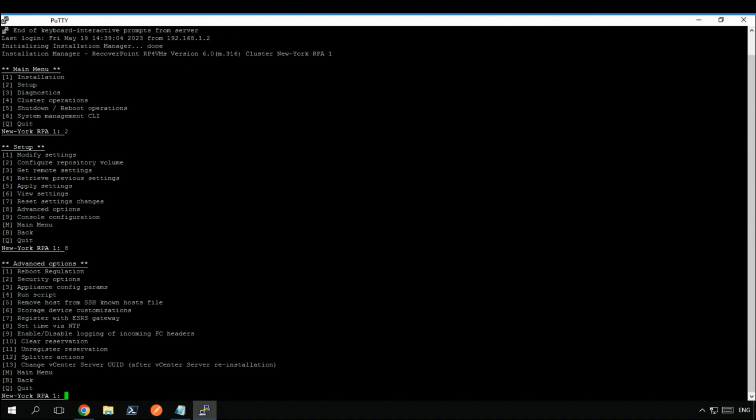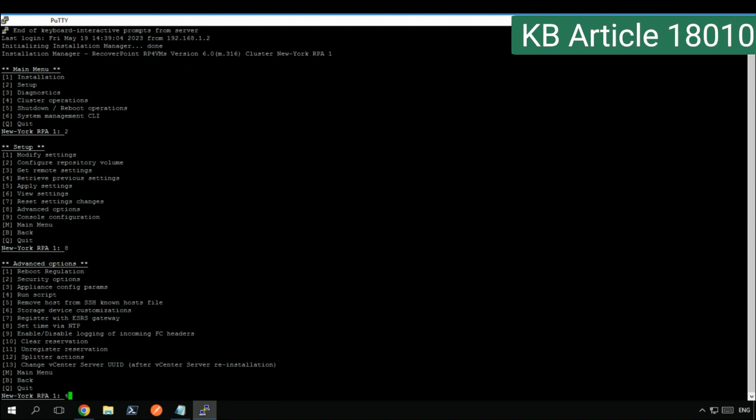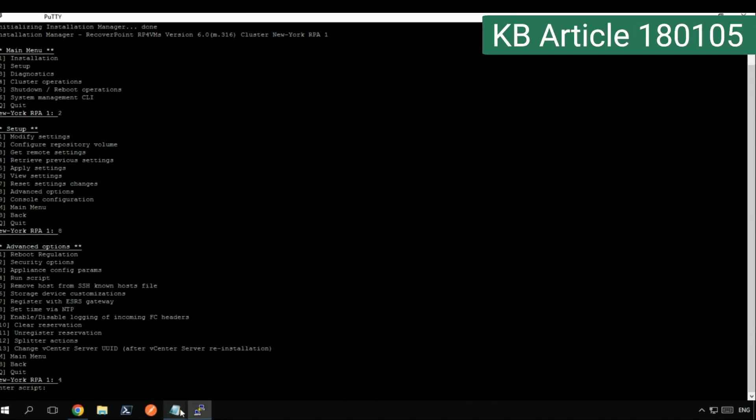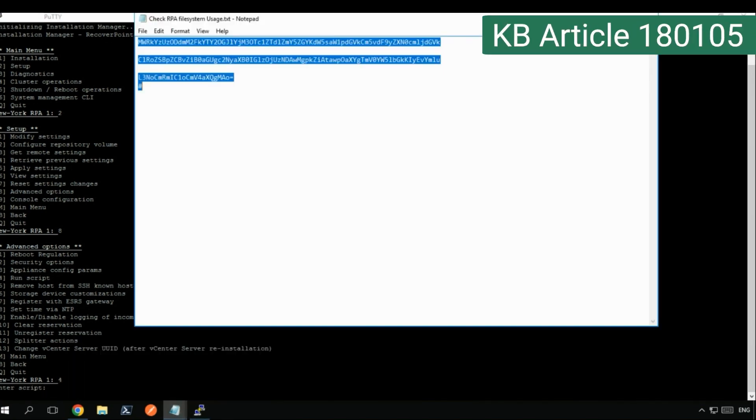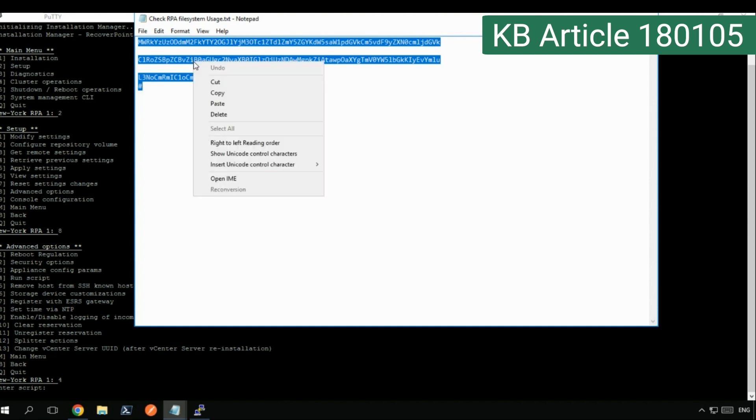Execute the first script mentioned in the KB article 180105 to check the RPA file system usage.